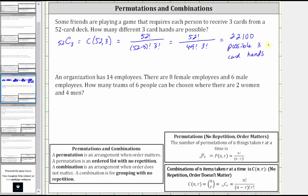For the last example, an organization has 14 employees: eight female employees and six male employees. How many teams of six can be chosen where there are two women and four men? To answer this question, we will use the counting principle as well as combinations. We will first determine how many ways we can choose two women from eight women, then multiply that by the number of ways we can choose four men from six men. That product will give us the number of six-person teams with two women and four men.